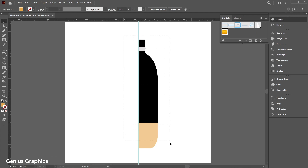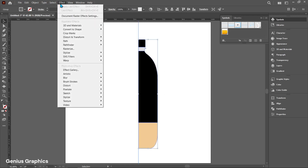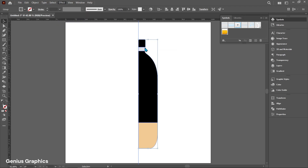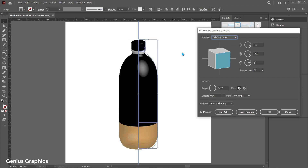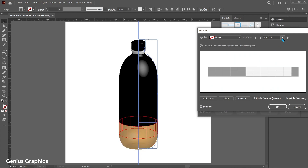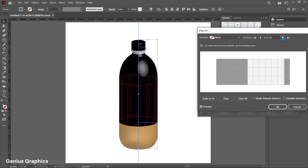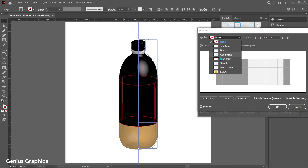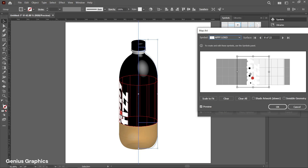Drag to select all. Go to Effect, select 3D and Materials, then 3D Classic, then Revolve. Select Map Art. Select the surface where you need to add the label. Add the created symbol and adjust it accordingly.